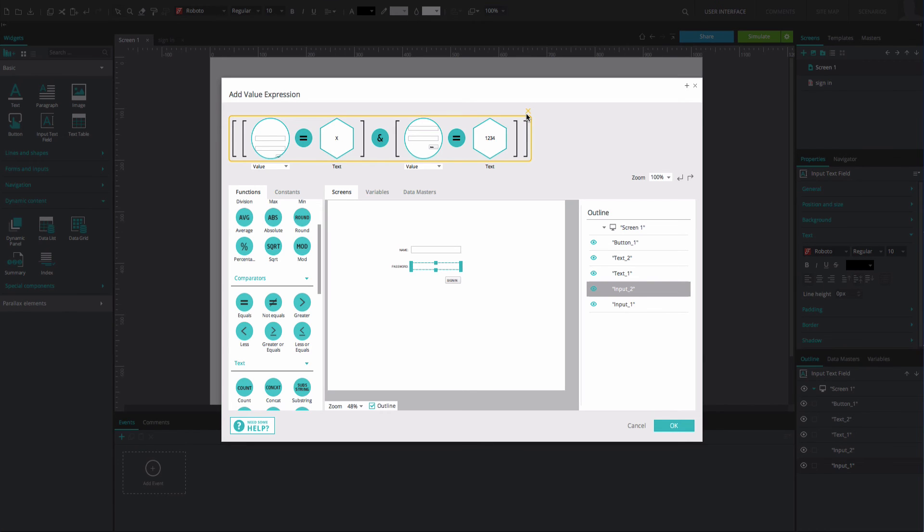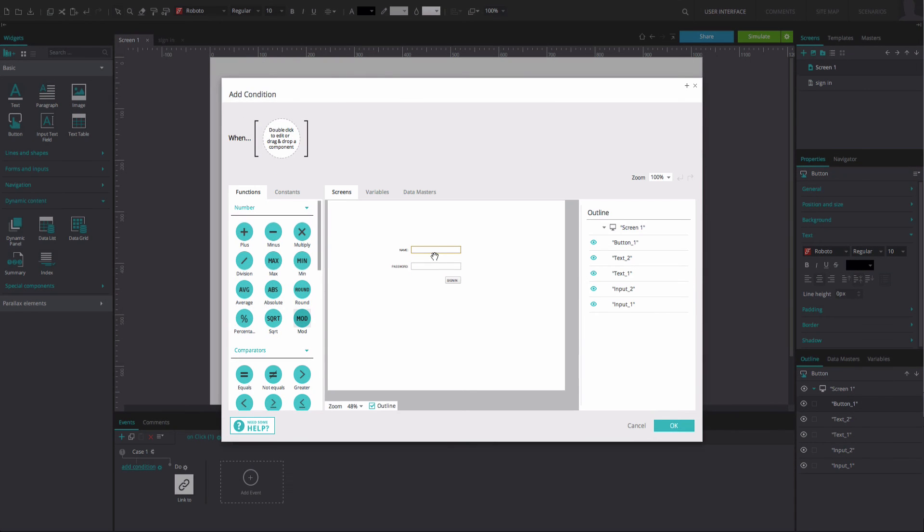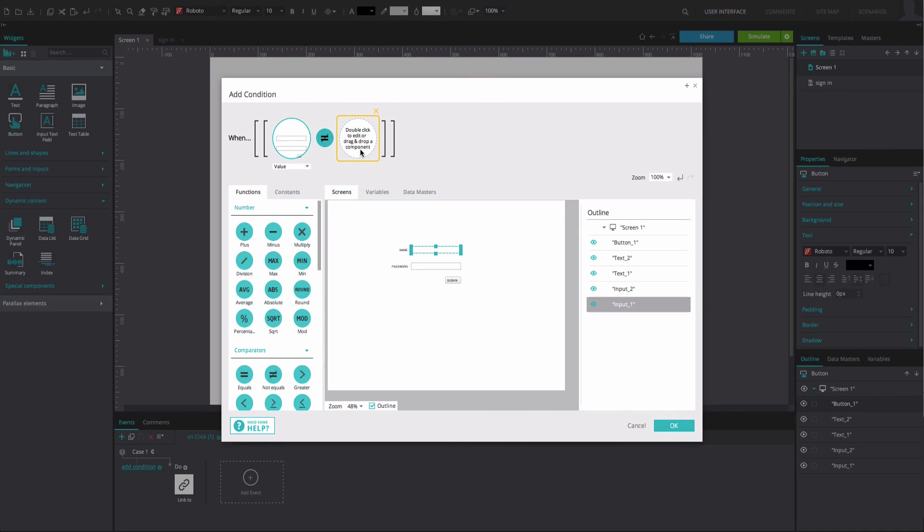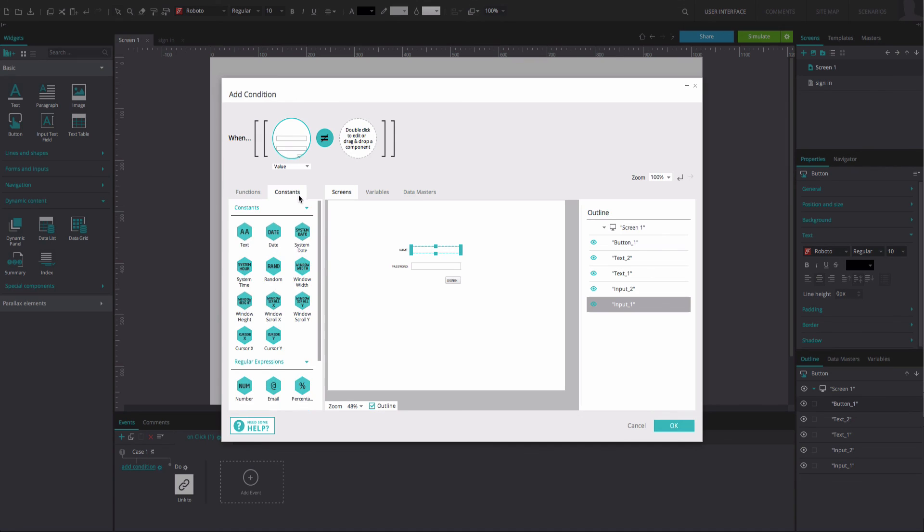Note that if you wish to add an expression that explains that an input field requires any text to be inputted, rather than a predefined text combination, you need to use the text constant in the expression builder. Leaving the position empty does not mean that any text will be accepted. It is simply an empty position without instruction.